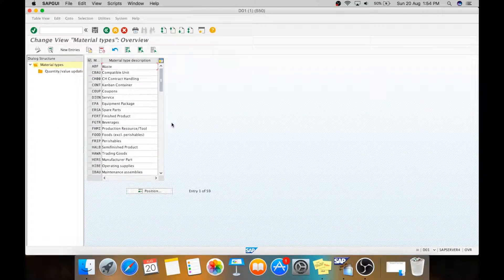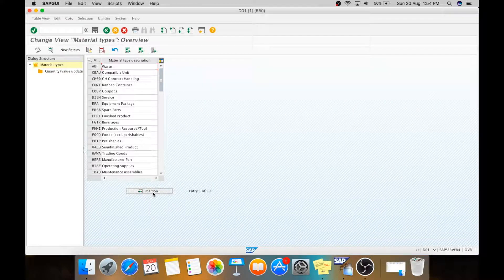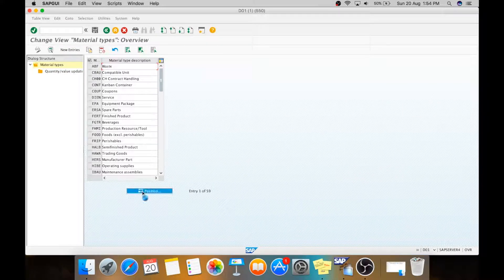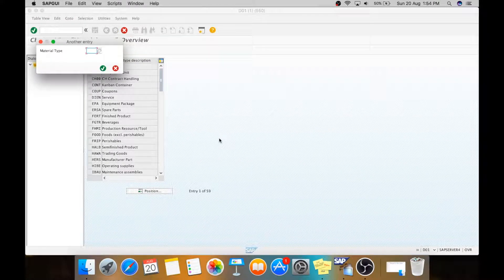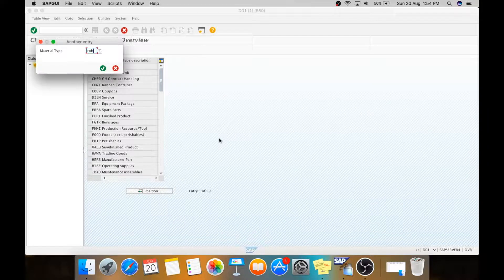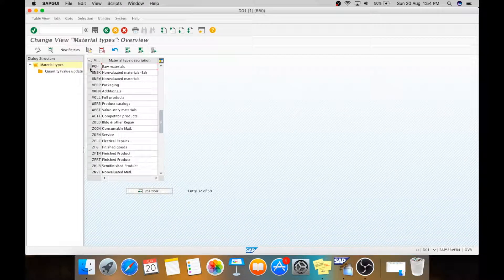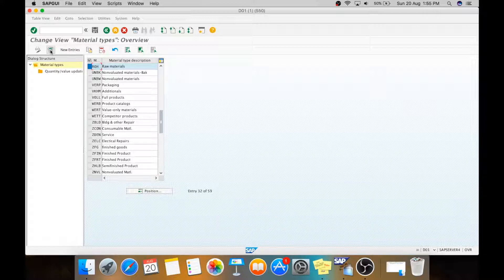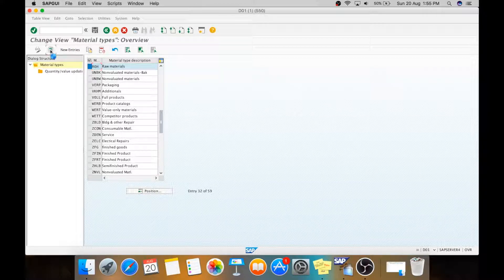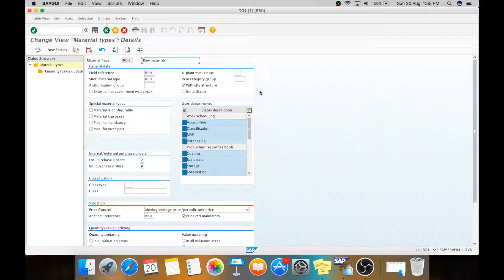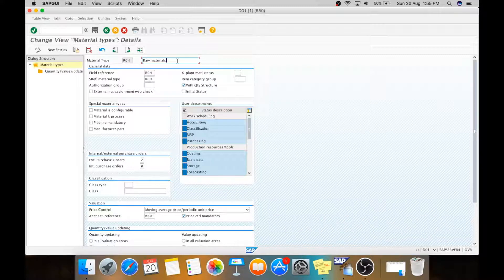Normally SAP has given us some standard material types. One of that for raw material is ROH. Here we will see that. We will see the details for this ROH, which is for raw materials.